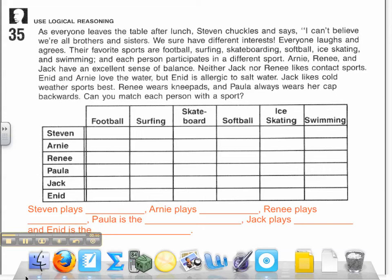The first thing all good problem solvers do is read the problem. I will read it to you: As everyone leaves the table after lunch, Stephen chuckles and says, 'I can't believe we're all brothers and sisters. We sure have different interests.' Everyone laughs and agrees. Their favorite sports are football, surfing, skateboarding, softball, ice skating, and swimming, and each person participates in a different sport.